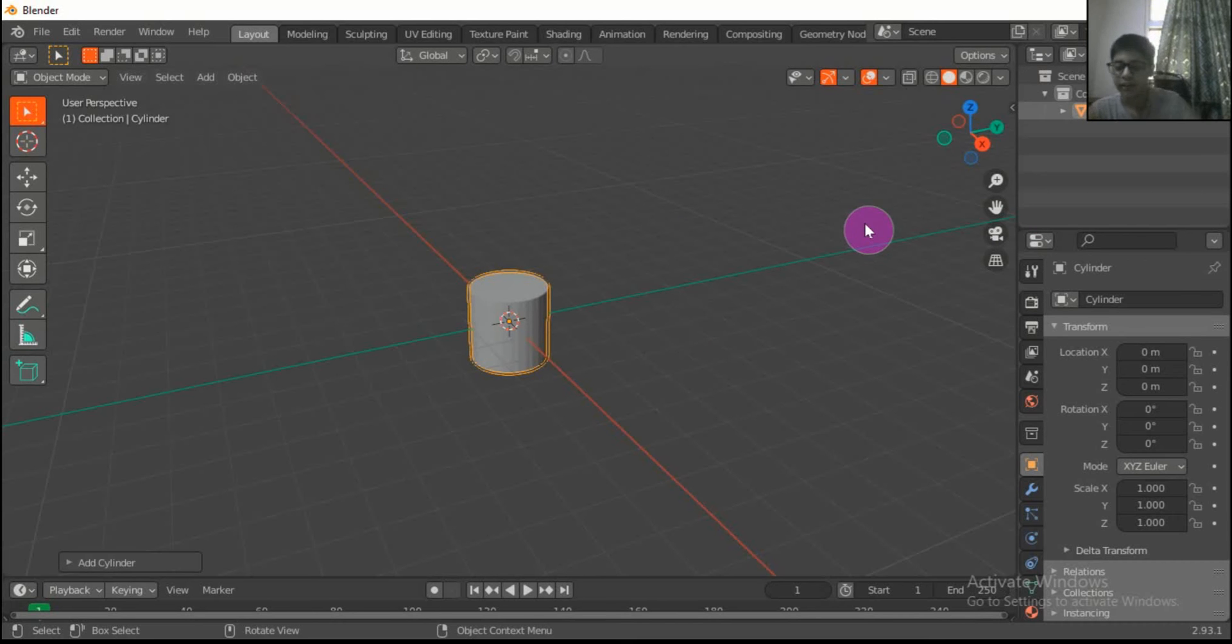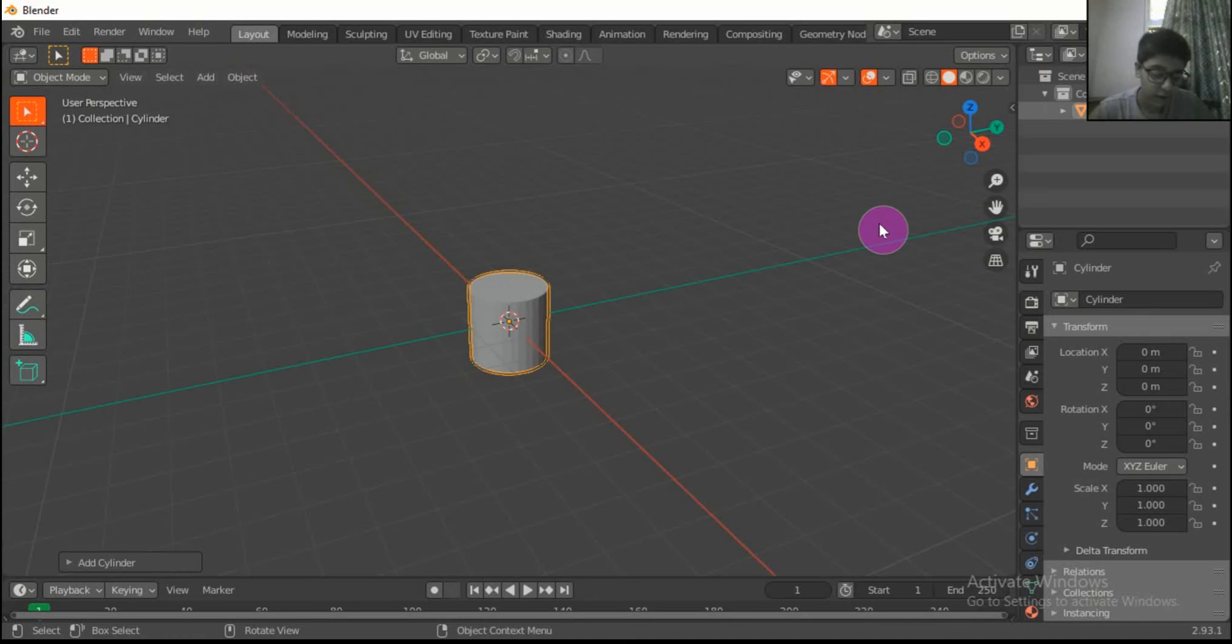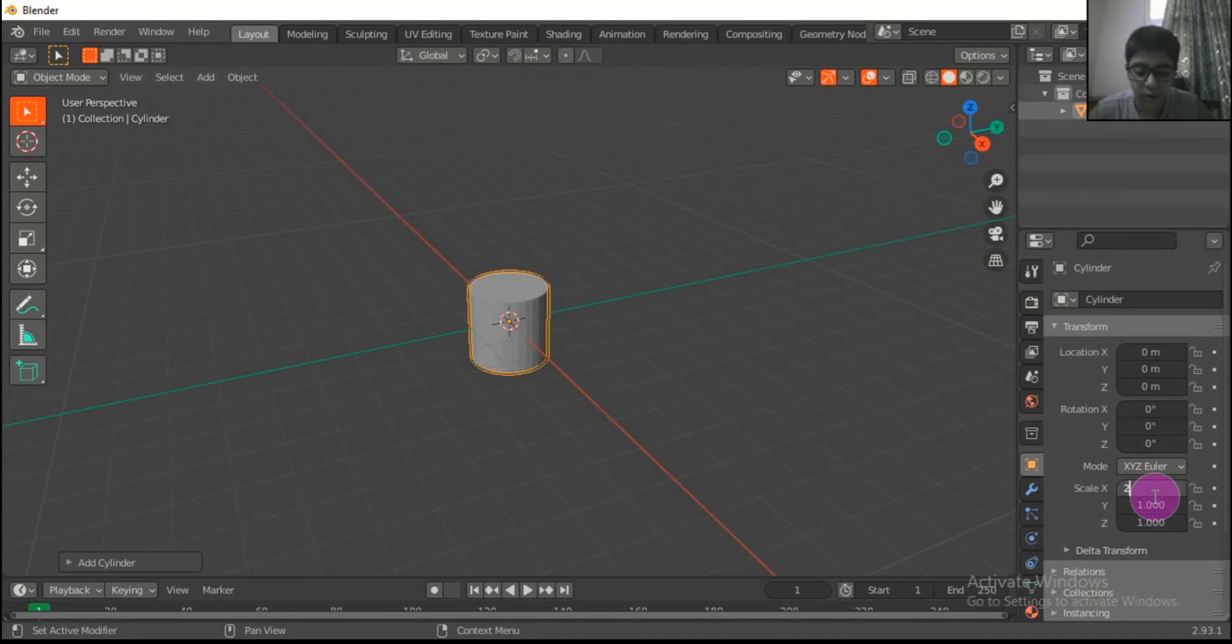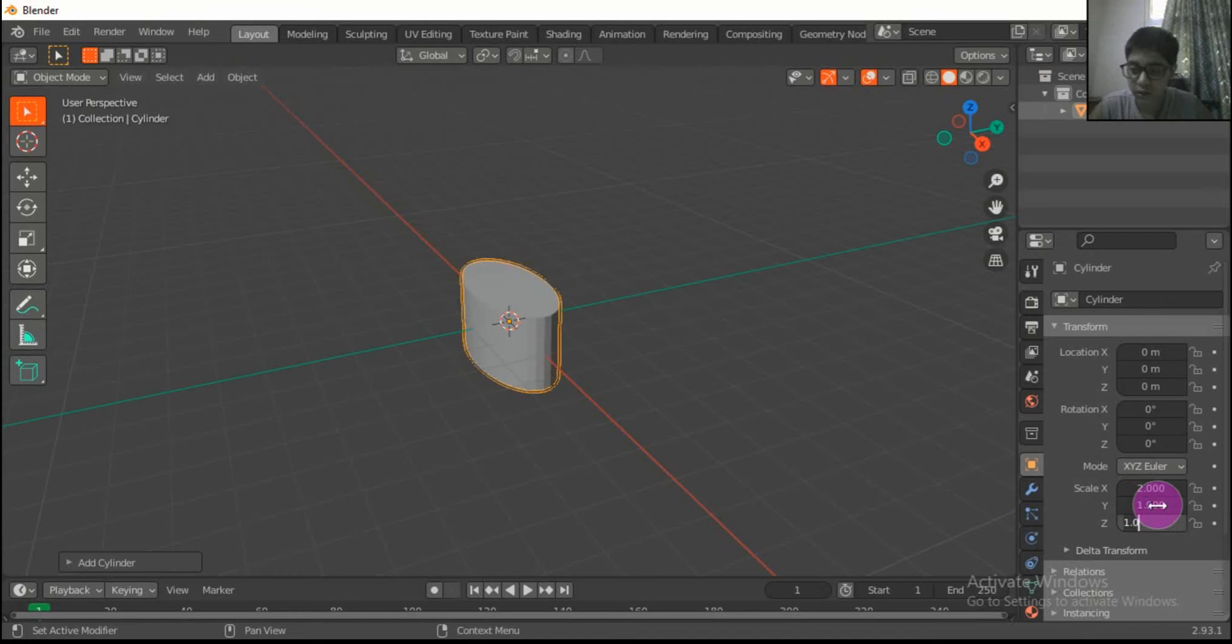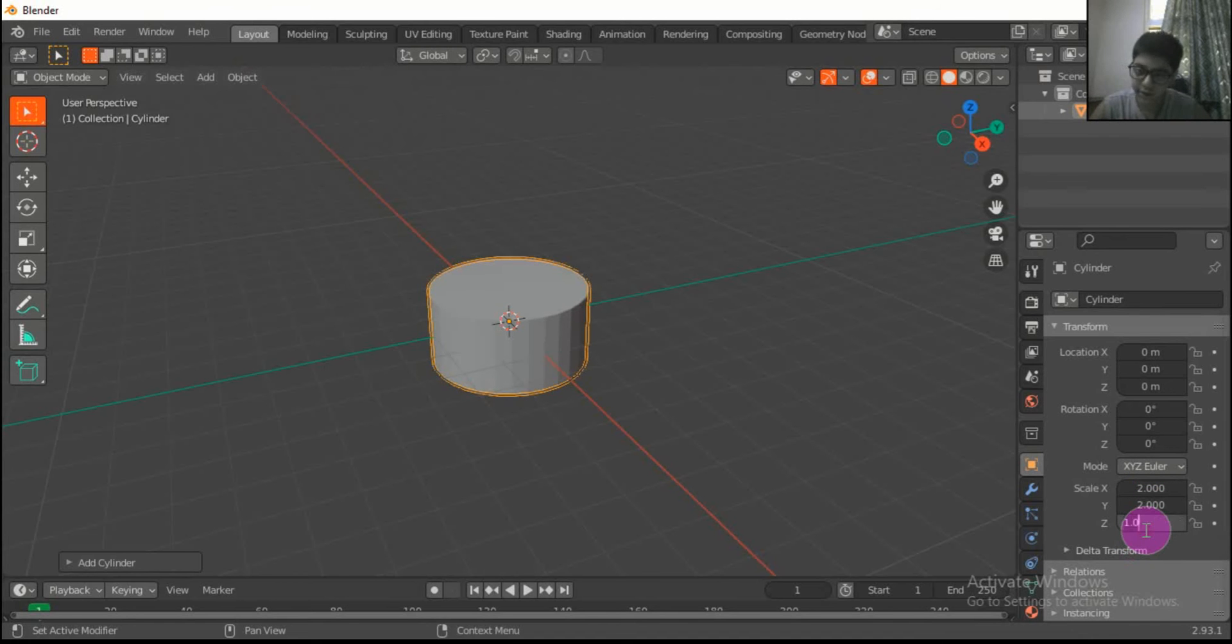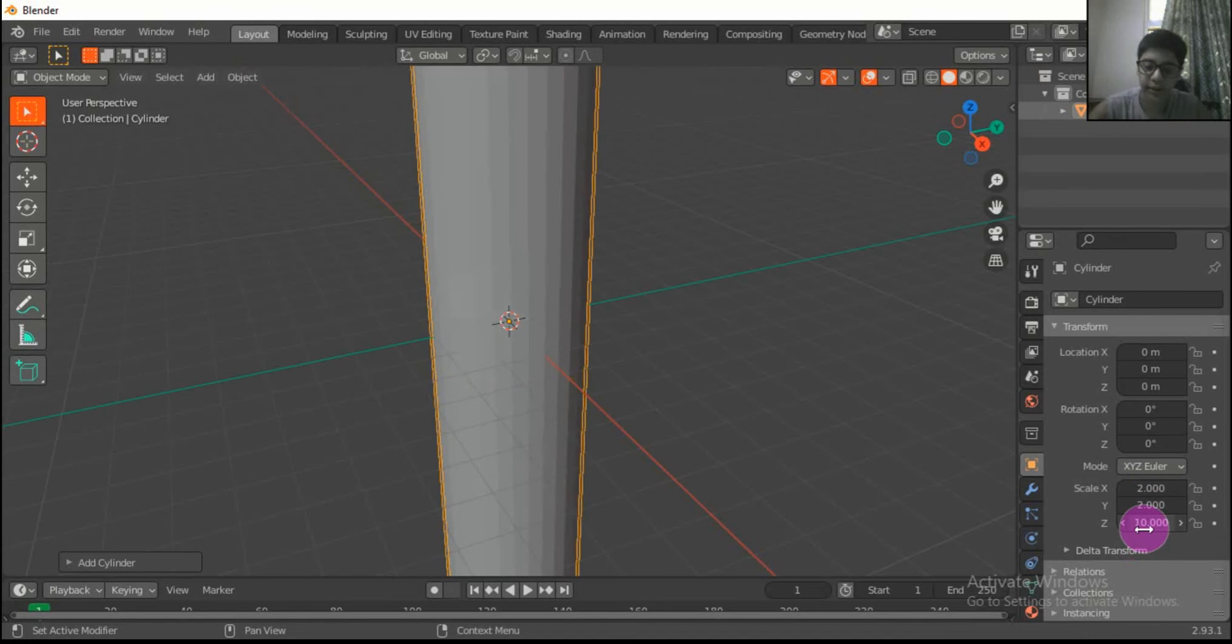Choose a cylinder. We will use this to make our body. To make our body, X should be 2, Y should also be 2, and Z should be 10.